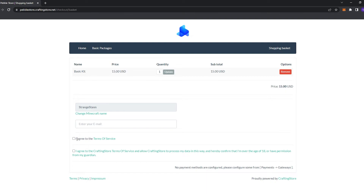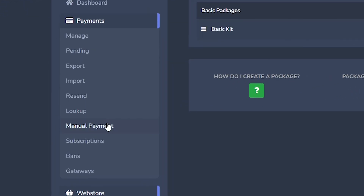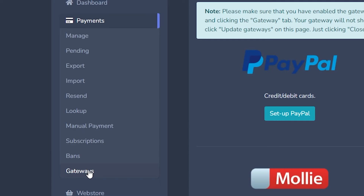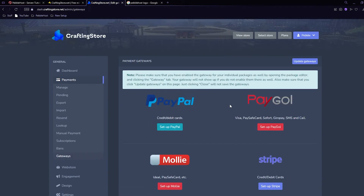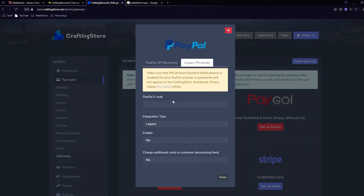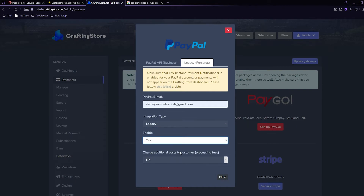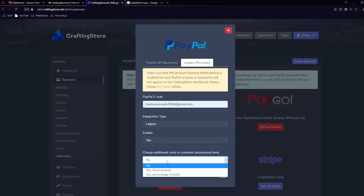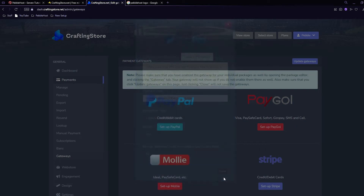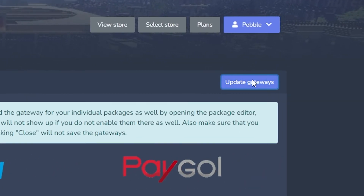We can pick our Minecraft username - mine is StrangeStan - and click 'Add to Basket'. You enter your email and agree to the terms of service, but at the bottom it currently says 'No payment methods are configured - please configure some from Payments and then Gateways'. Go back to your page, go to the Payments tab, then the Gateways tab. PayPal is probably the easiest one to do - click 'Set up PayPal', enter your PayPal email, keep integration type at legacy, enable it, then click Close and click 'Update Gateways'. Your payment gateways have been saved.